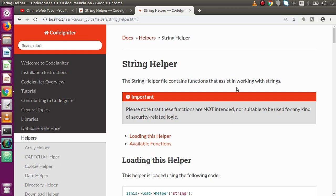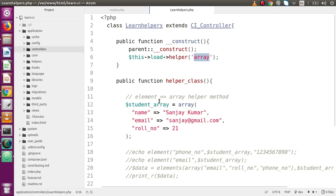Basically, what a string helper is — a string helper file contains functions that assist in working with strings. Just as we saw in our previous video session, helpers are used to manipulate or do something with arrays. In the same way, the functions which are used to manipulate strings are called string helpers. So how can we load that? Let's go back to the editor.